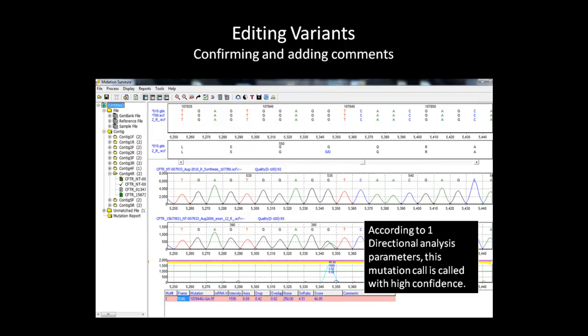By clicking on the icon, the software will now apply one-directional parameters to the mutation call. As you can see now, the variation text is now color-coded blue for high confidence.